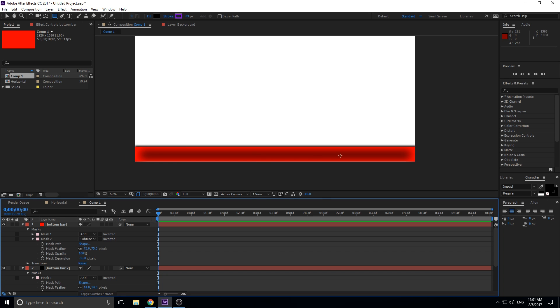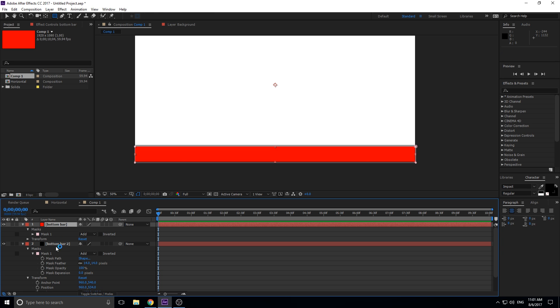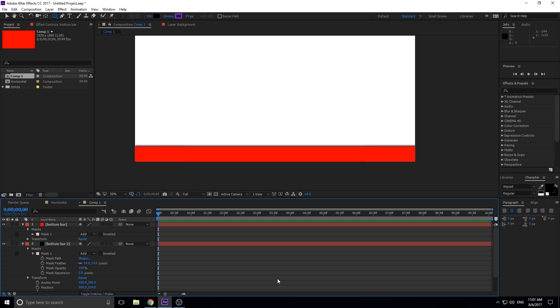I don't really like the way that looks with the black background, so we're just going to stick with the normal look. Like I said, this is all part of the design process — just go through how you want to design the bar and how you want it to look.